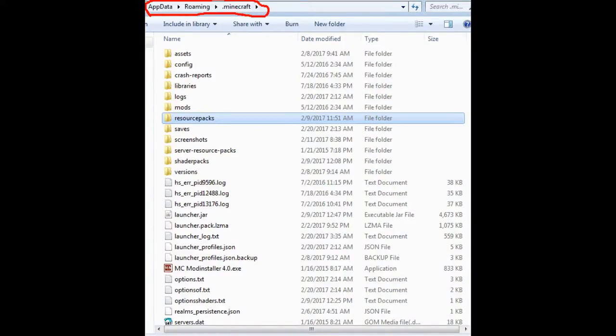Shader packs are a little bit more difficult to install. First, you're going to have to have something like Optifine — you can also use GLSL Shaders Mod or a shader installer. I would suggest just finding the Optifine version that matches your Minecraft, then download and install Optifine. Once you've done that, go to the same %appdata% Minecraft data folder. Now, if you don't have a folder called Shader Packs, you're going to have to make one.